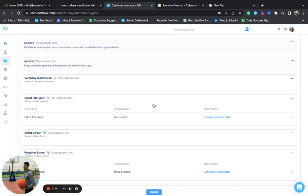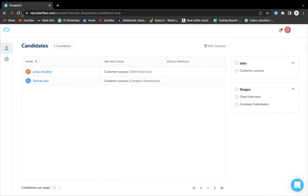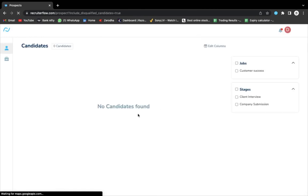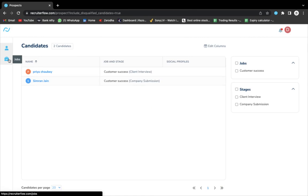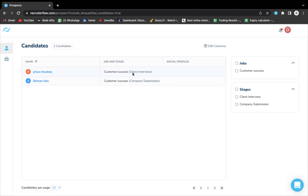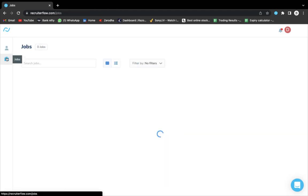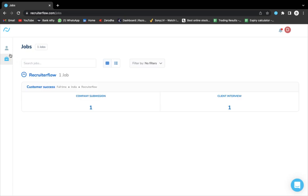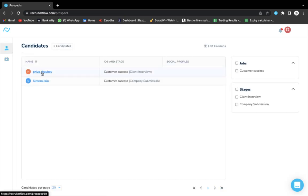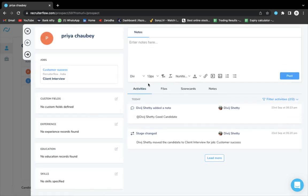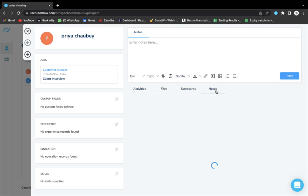Now I'll go to the client portal side and show you how it looks on their end. I've logged into this account with the client portal, and I can see there are two candidates in this stage and a job that is shared with the contact. I'll open the profile and show you what details are visible to the contact.